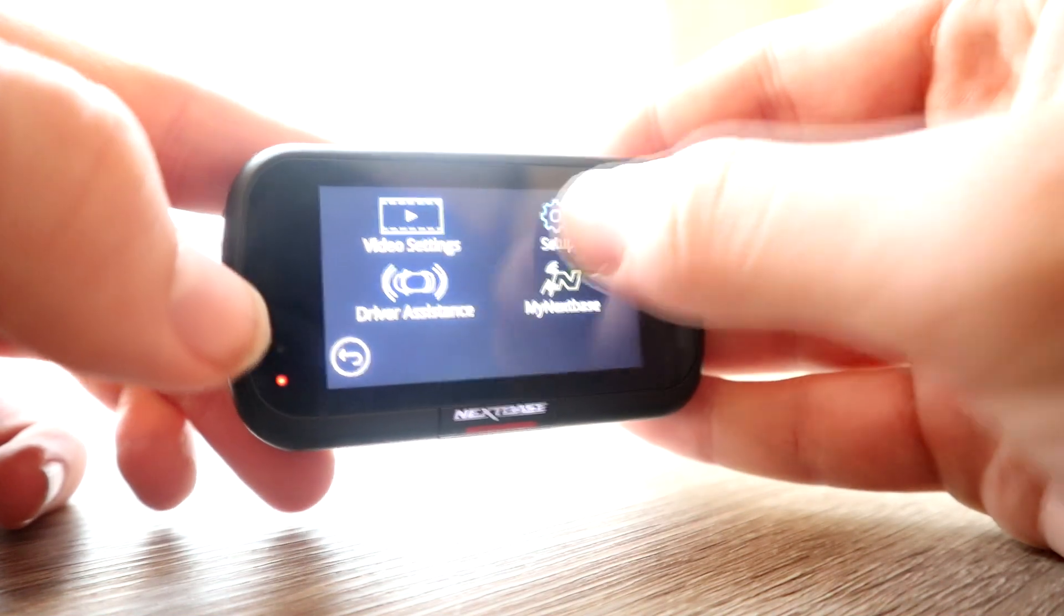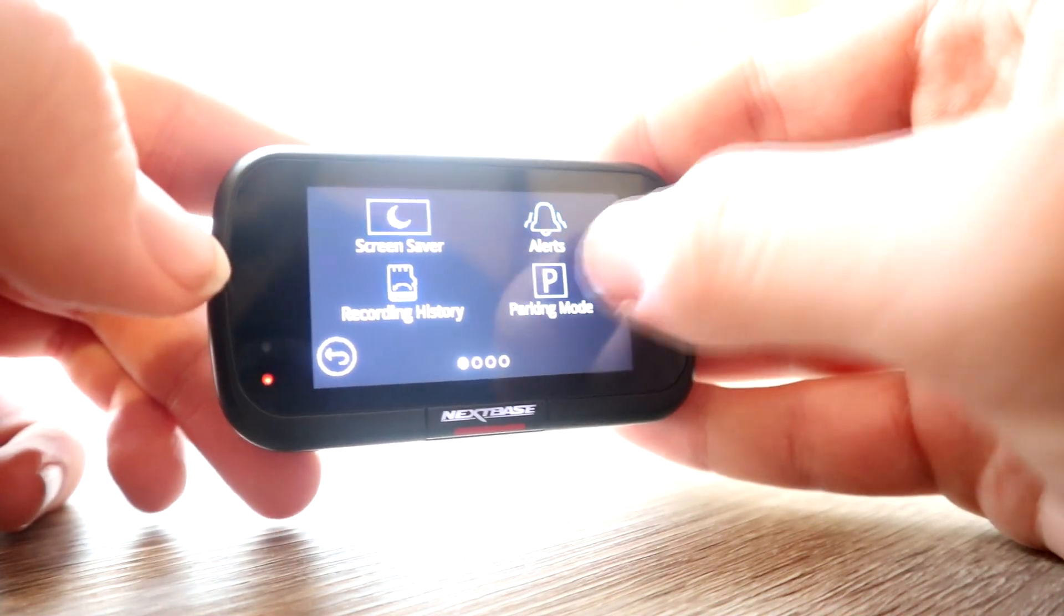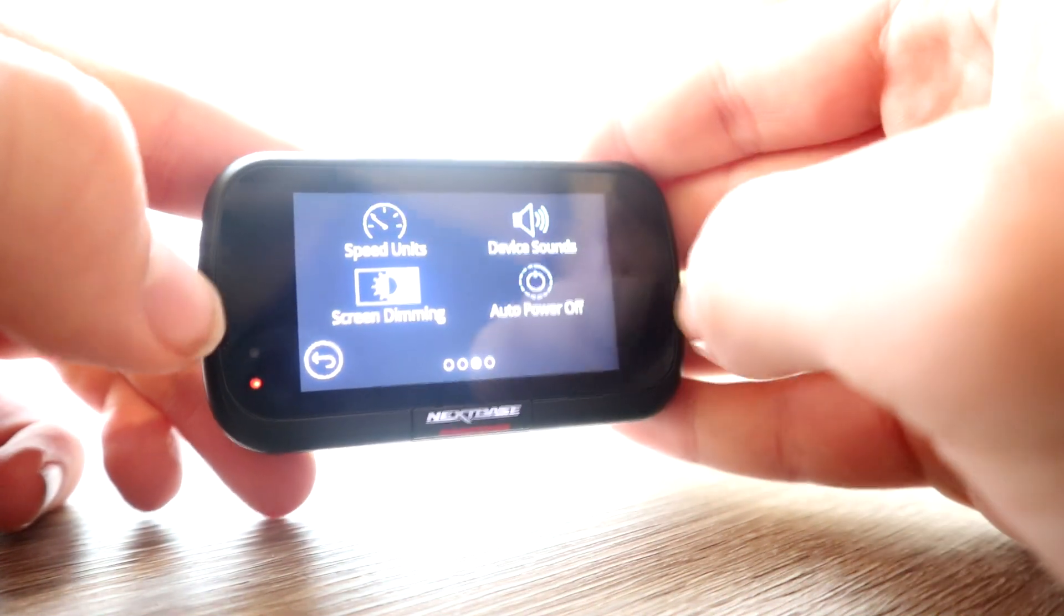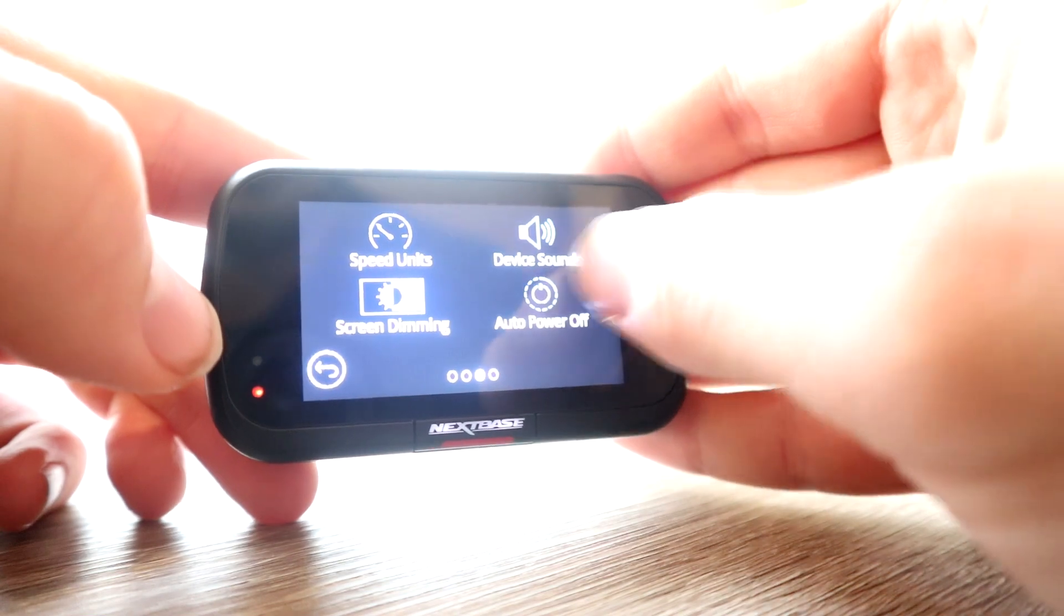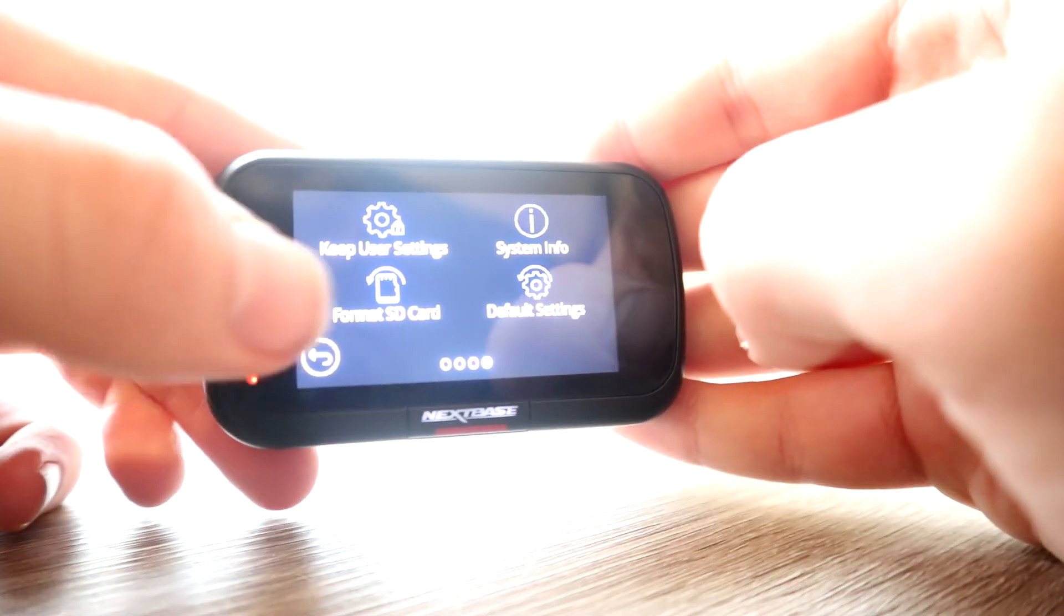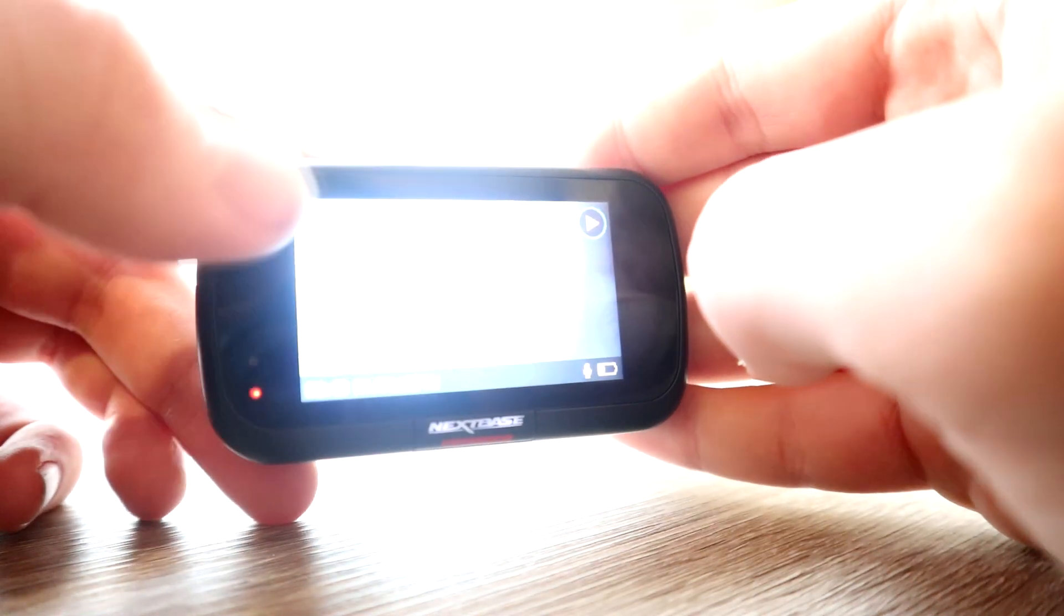Also included in this dash cam is a GPS module, so you can alert emergency services if anything tragic should happen. It will also be able to help with your location, so that could be the difference between life and death. A great feature from Nextbase there.